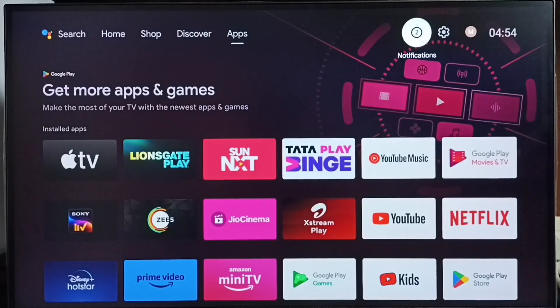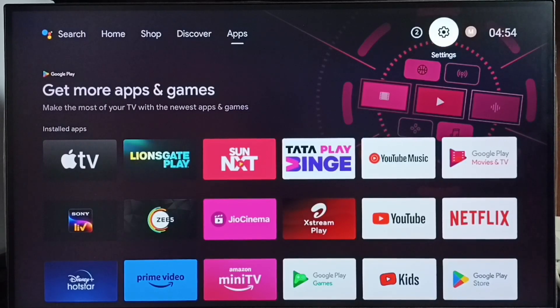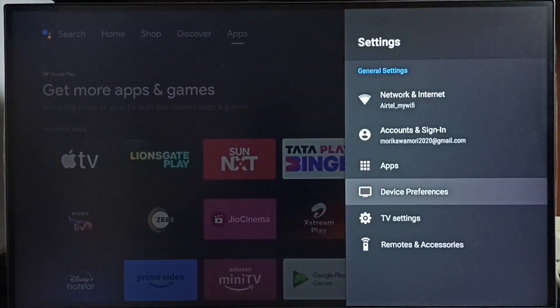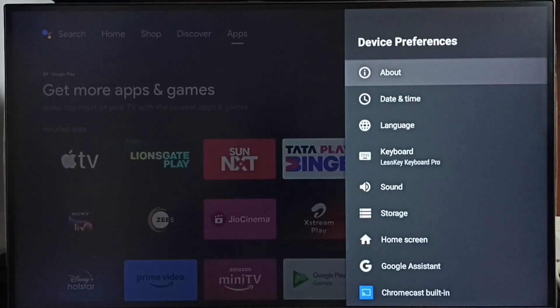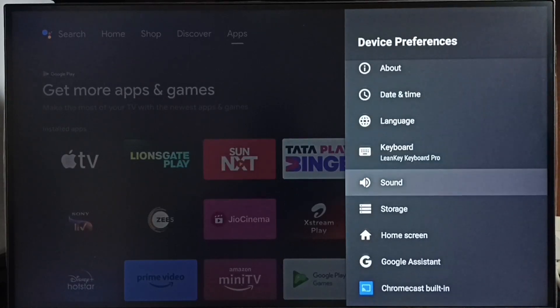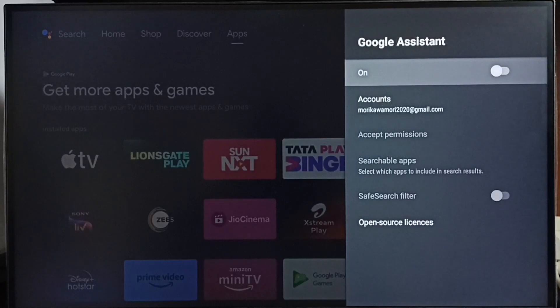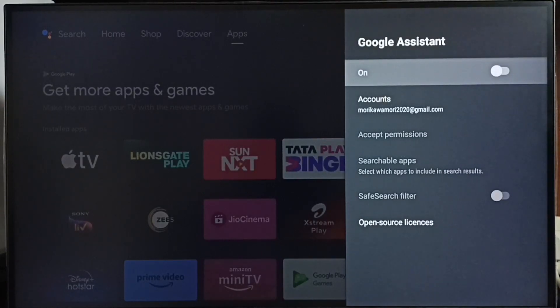First, go to settings — select the settings icon from the top right corner. Go to device preferences. Under device preferences, select Google Assistant. You can see Google Assistant is off.